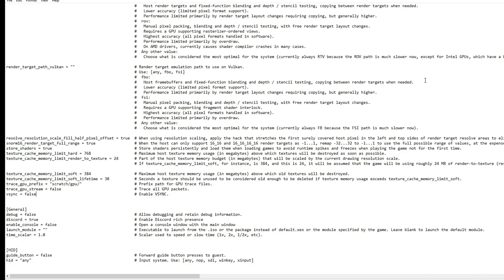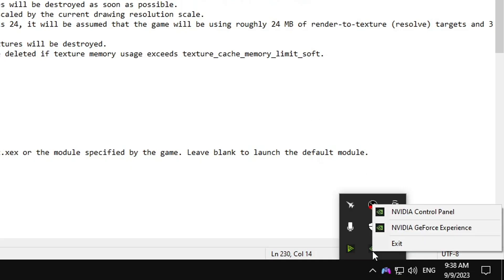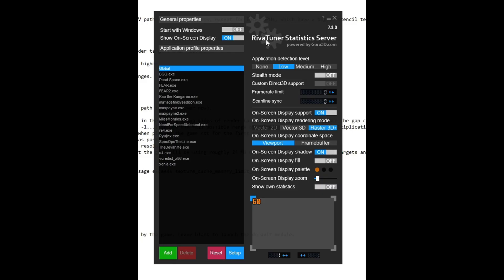And if you do have a monitor that is higher than 60 hertz, you can limit the frame rate by going into the Nvidia control panel, for example, and lock the frame rate at 60.